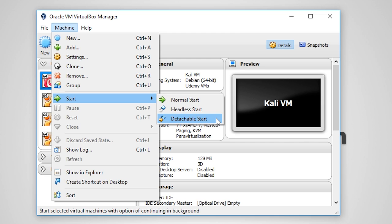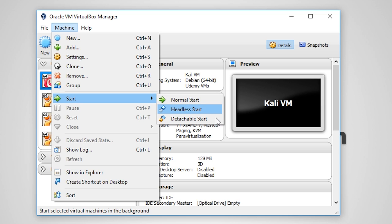A headless start is when you power on a VM without a window. This is useful for servers that you don't need to interact with and don't want to waste your host's resources by unnecessarily showing the graphical user interface of the particular VM.